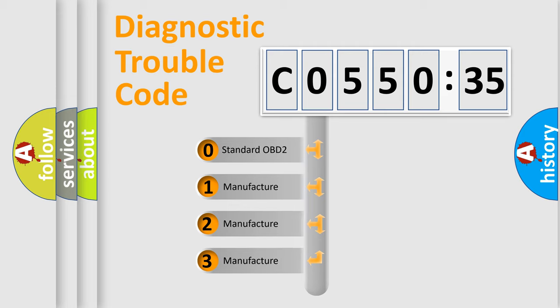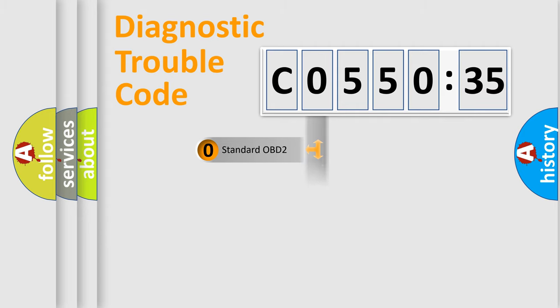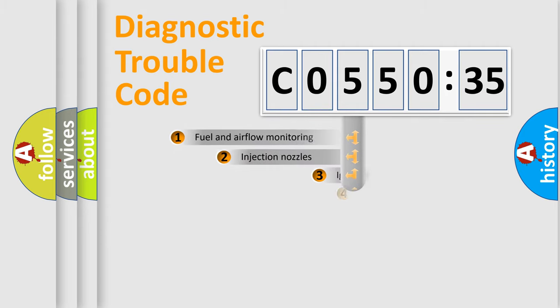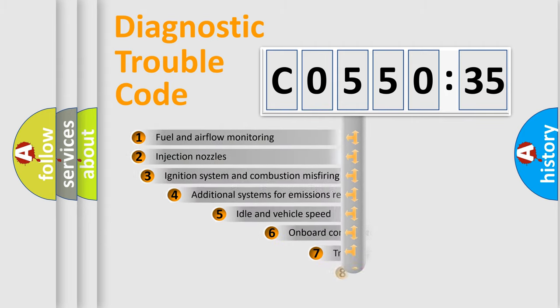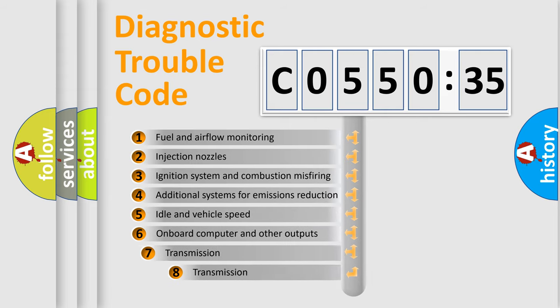If the second character is expressed as zero, it is a standardized error. In the case of numbers 1, 2, 3, it is a more prestigious expression of the car-specific error.